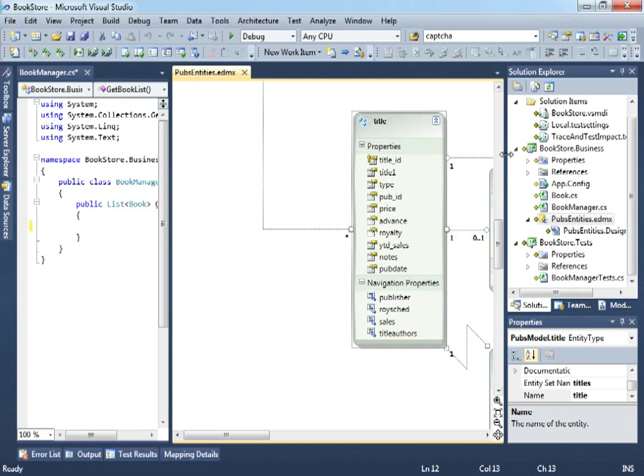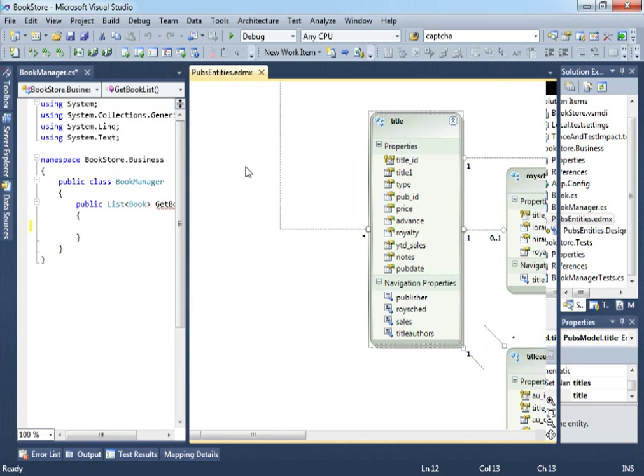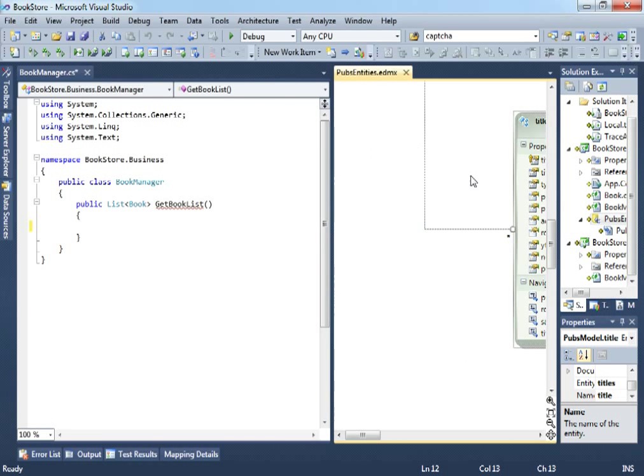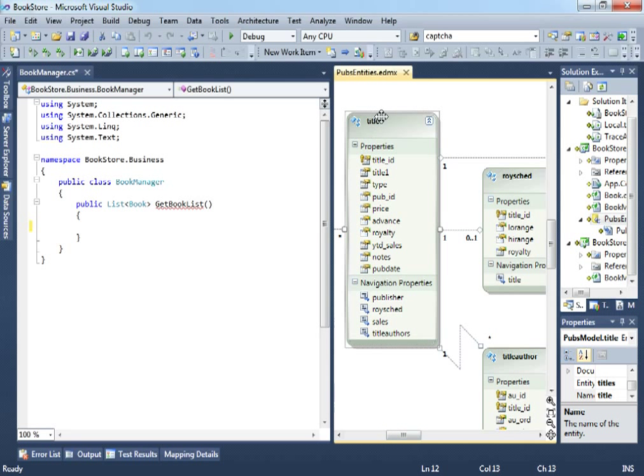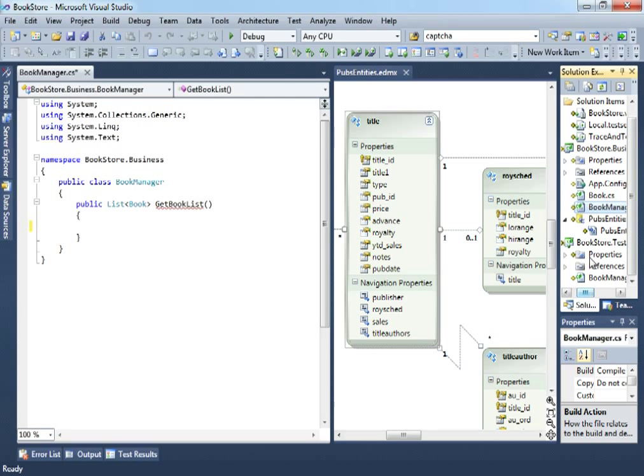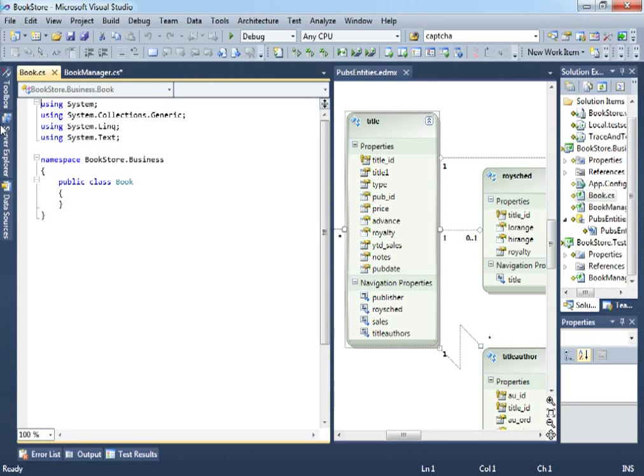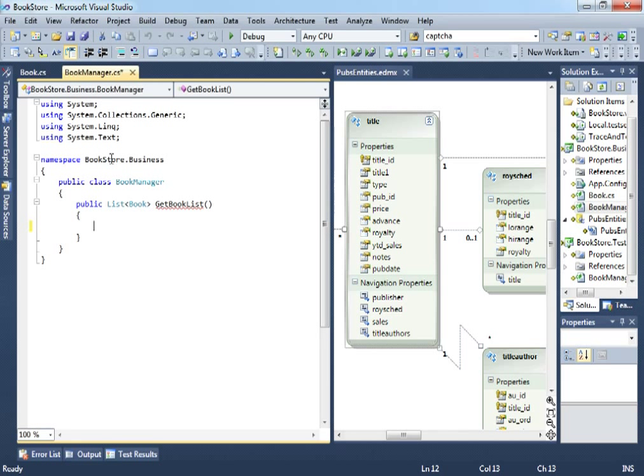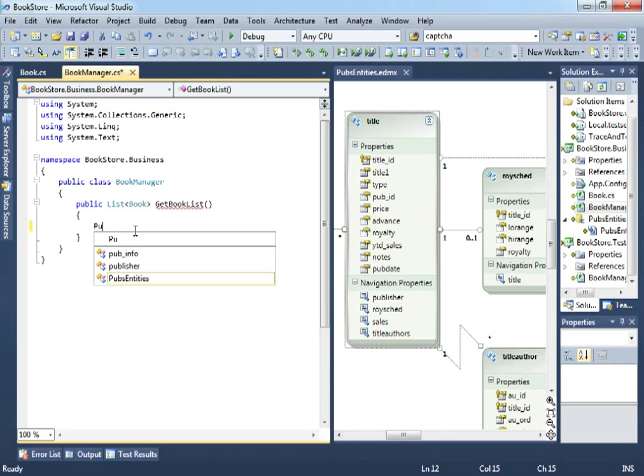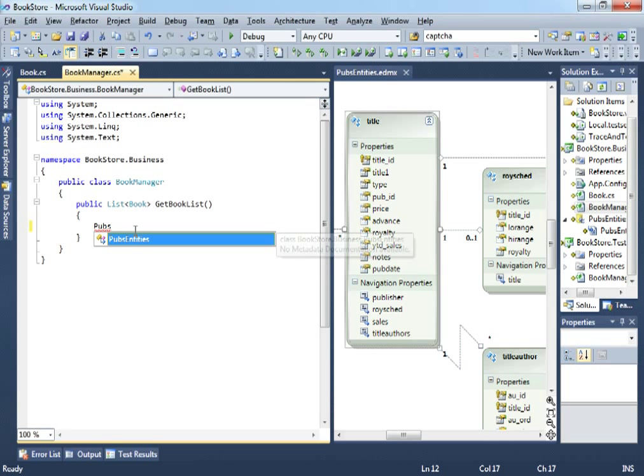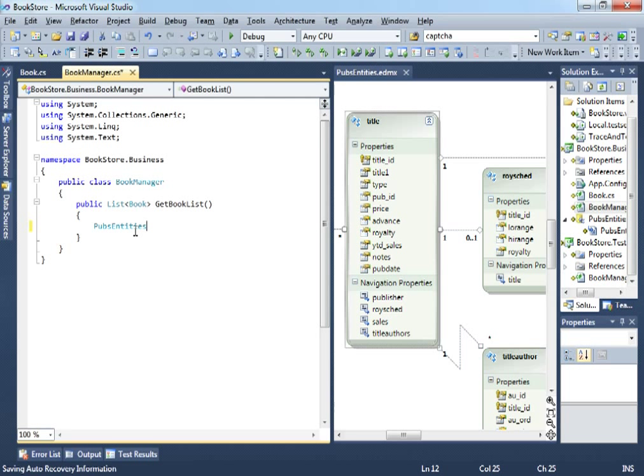We will just use some LINQ to entities to retrieve the information that we want and we want to retrieve information, remember, from this title table. So, we have some idea of what we are doing here. We want to retrieve information from the title table and on the fly we will just create instances of the Book class that we already defined in our test.